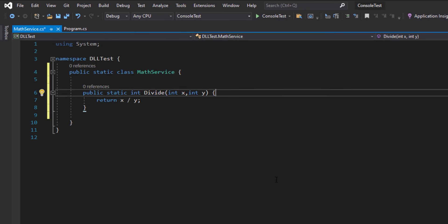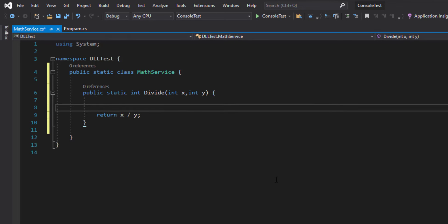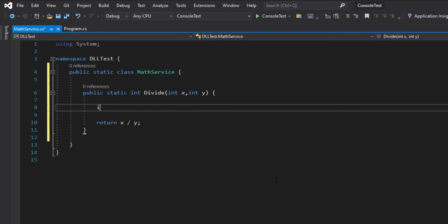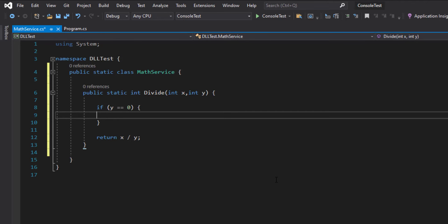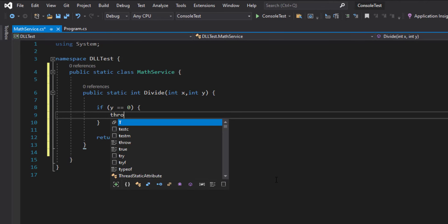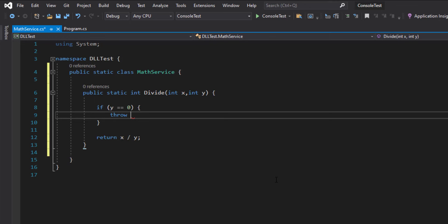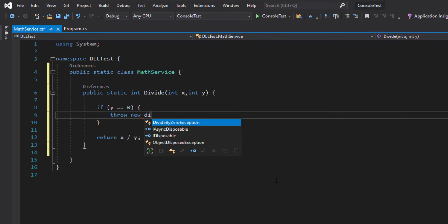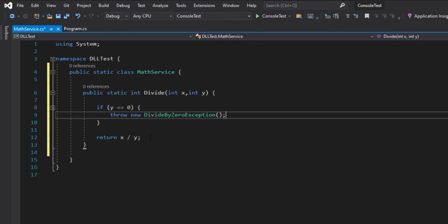In fact, I'm not going to actually handle the error. Instead, I'm going to explicitly throw an exception. So I'm going to check if y is zero, and if so I'm going to throw a new exception, or DivideByZeroException to be more specific. So this way, whoever uses this DLL will have to actually handle this exception.